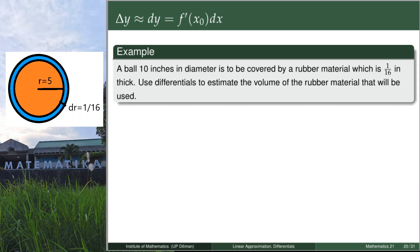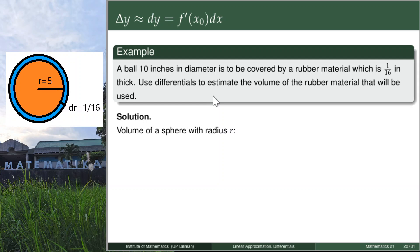The bigger sphere is the one that encloses both the orange and the blue. So the rubber material is just the difference of the volume of the larger sphere minus the volume of the smaller sphere. Since we are using volume of the sphere, the formula is V = 4/3 π r³.